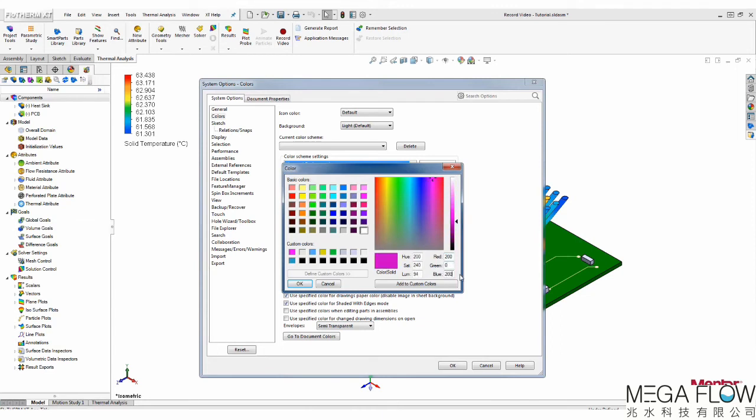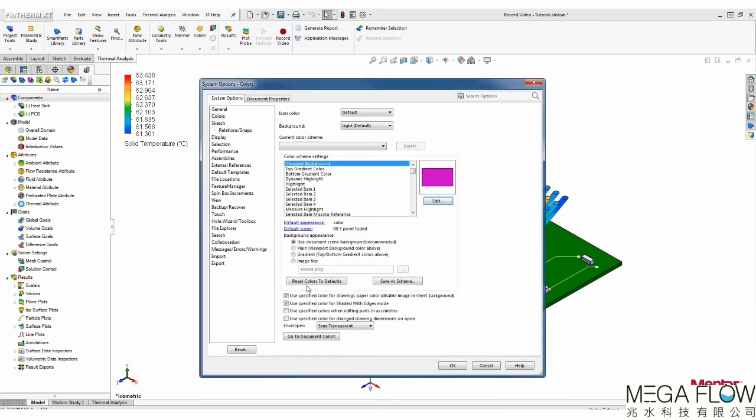Once done, click OK. For the background to change color, also change the background appearance to Plain and click OK.